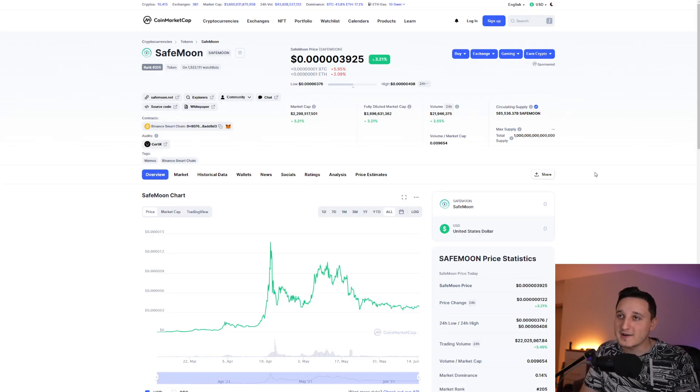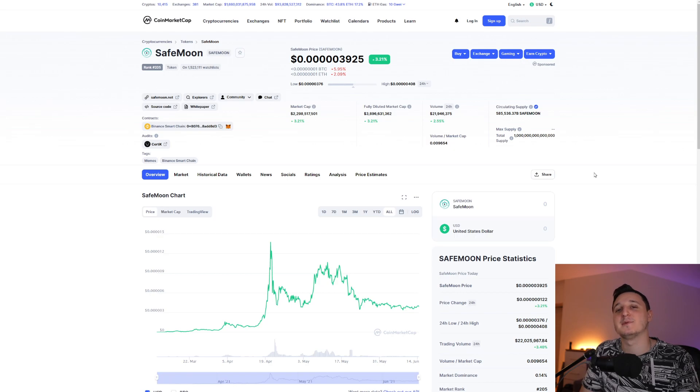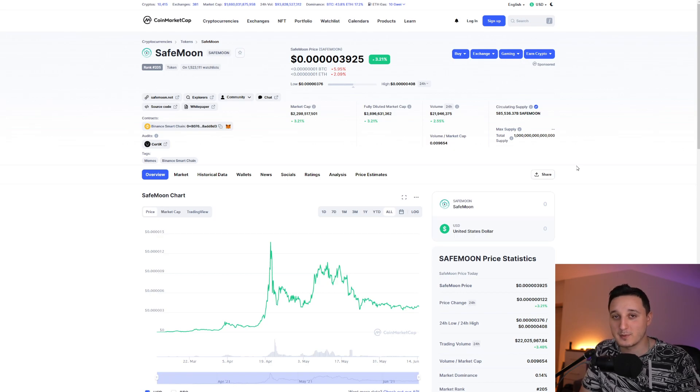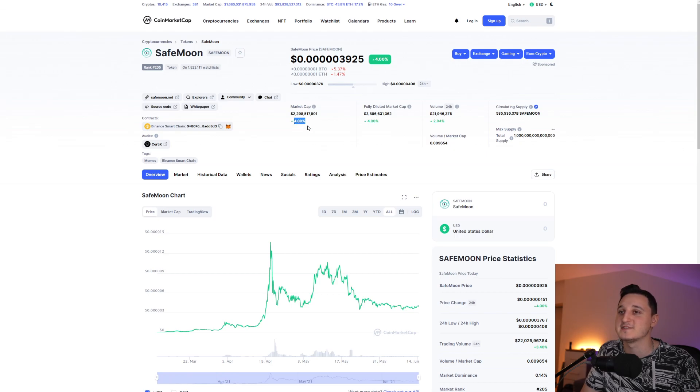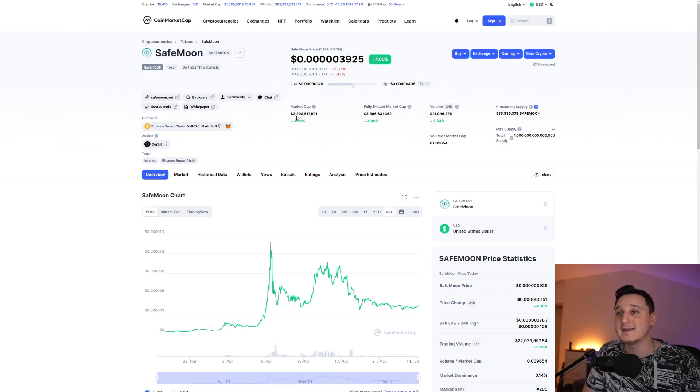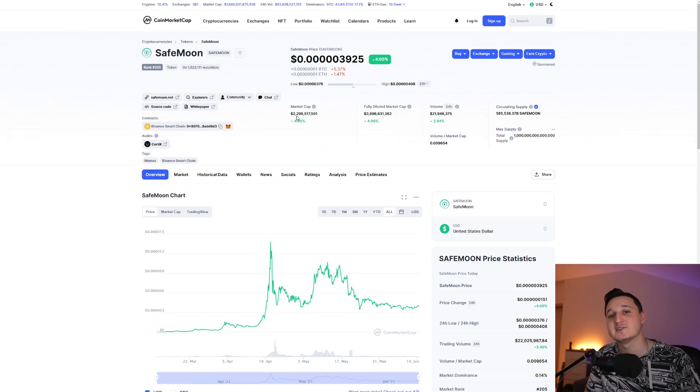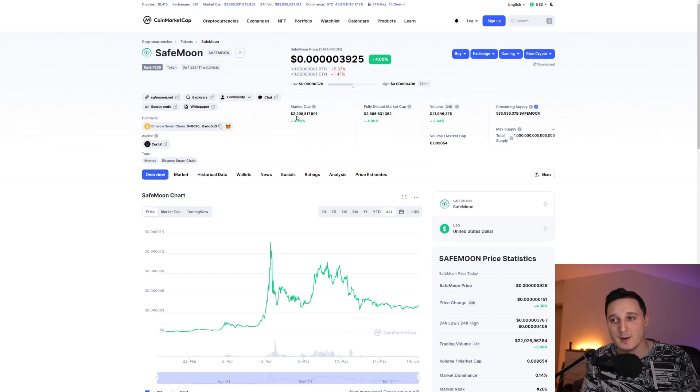So here we are in CoinMarketCap, let's check out what's been happening to this coin for the last couple of hours, the last couple of days. Basically here, as you can see, we're up by 3%, let's go 4%, 2.3 billion market cap, awesome to see, we are still going up.